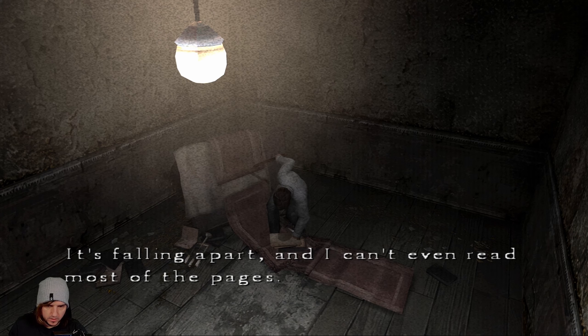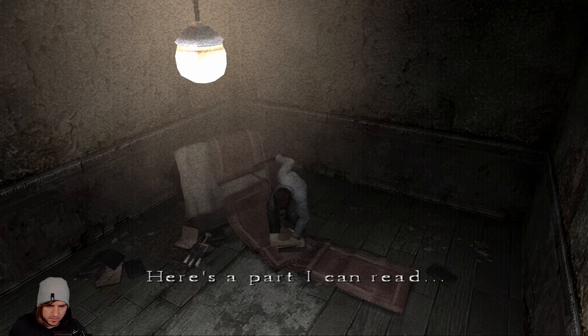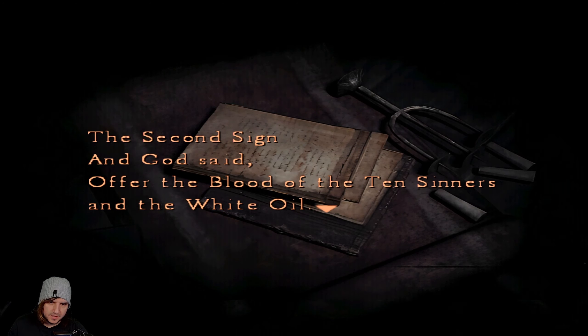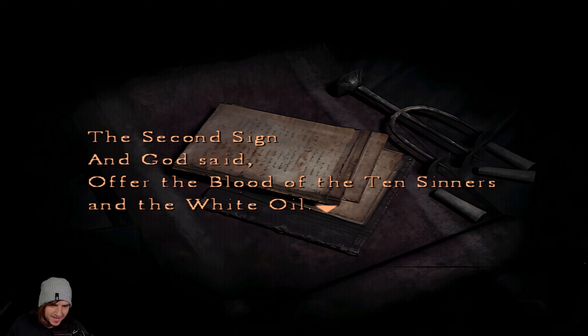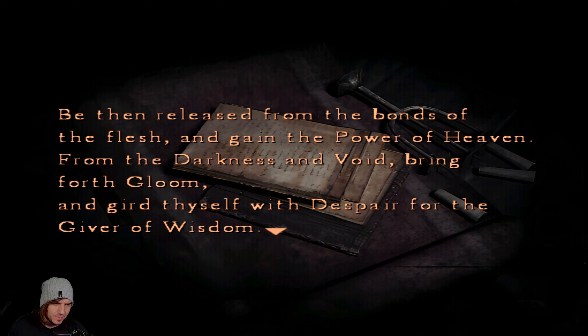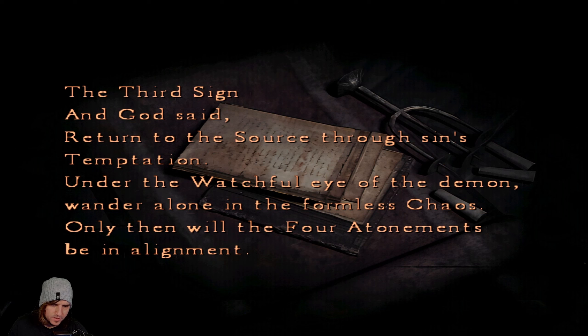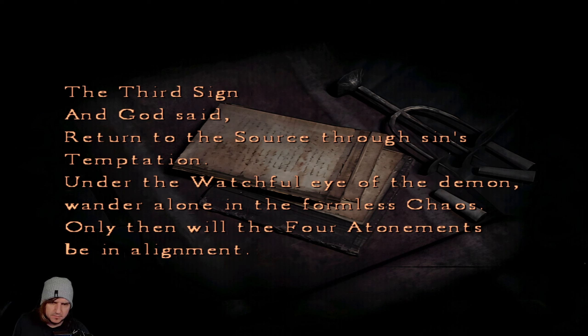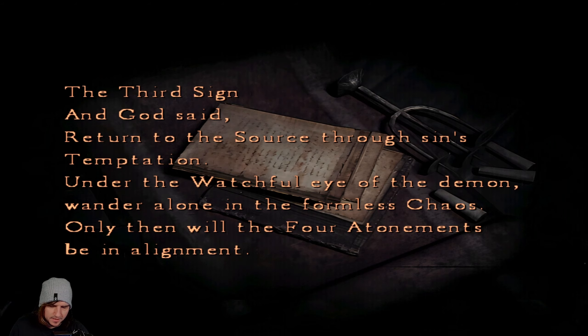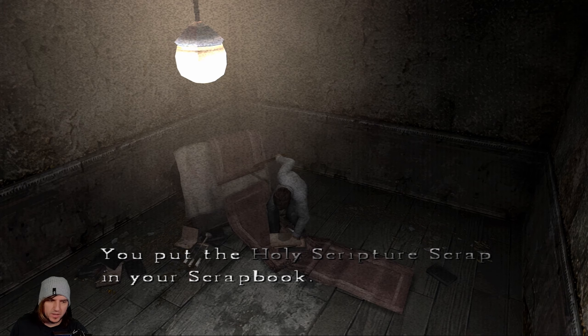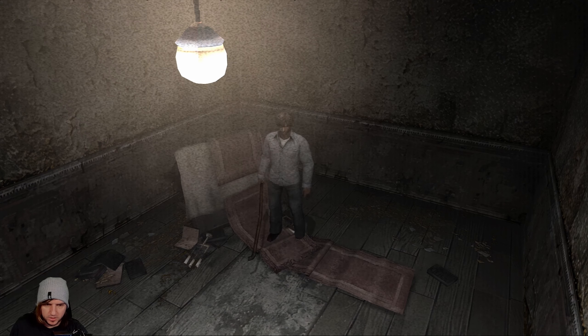Horrible things, Henry. Only horrible things. It's like an altar overturned. It's falling apart. I can't even read most of the pages. The second sign that God said. Offer the blood of the ten sinners and the white oil. Release from the bonds of flesh and gain the power of heaven. The third sign and God said return to the source through sin's temptation. The four atonements be in alignment. I mean he said most of it was ruined but that was quite a chunk.